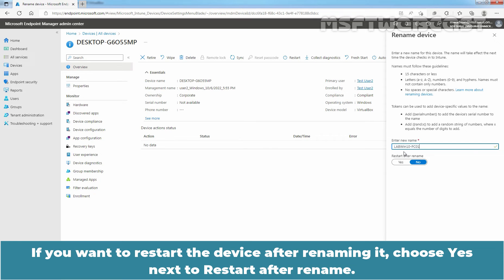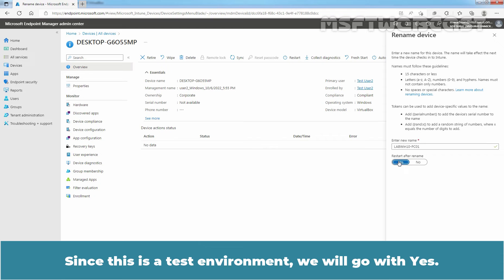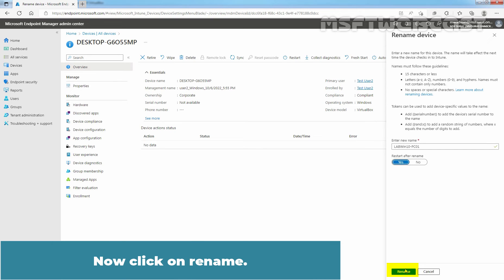If you want to restart the device after renaming it, choose Yes next to Restart after Rename. You can select No to skip the device restart after the rename operation, and at a later point in time you can manually restart the device yourself. Since this is the test environment, we will go with Yes. Now click on Rename.